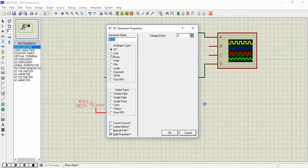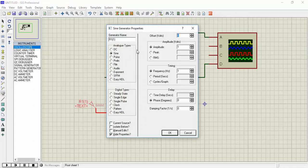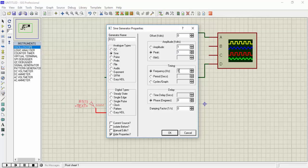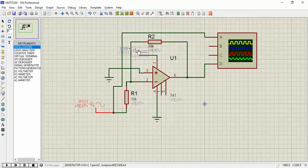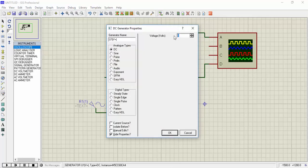Make it a sine wave. Let's suppose we have a peak of 1 and the frequency is 1 kHz. The VCC will be 12V DC.